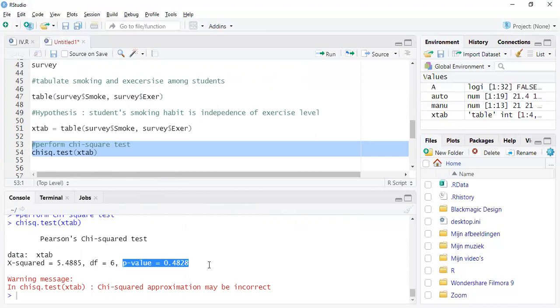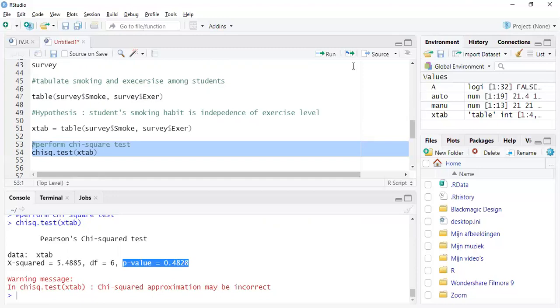So the null hypothesis was that the variables or the two fields are independent, and we accept that. If the p-value was less than 0.05, then we would have rejected the hypothesis that the two variables are independent. So that's the way you can establish the independence between two categorical variables. Every time you want to compare two categorical variables, whether they come from the same distribution or different distribution, whether they're related or not, you can always use chi-square test of independence to establish that relationship and draw conclusions from it.